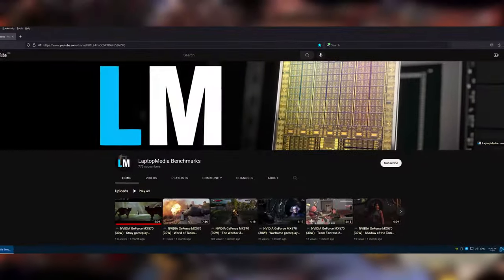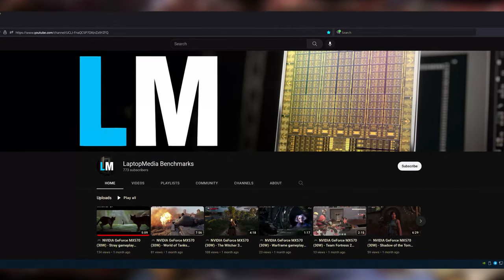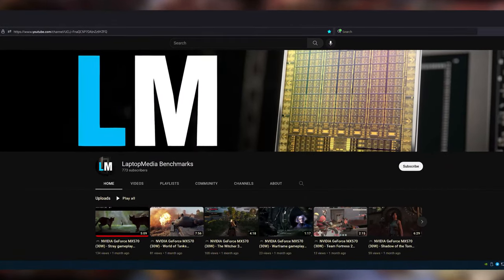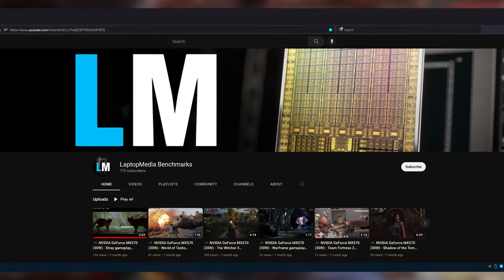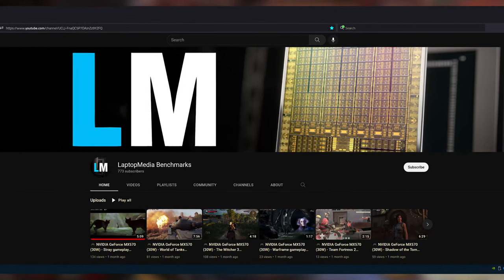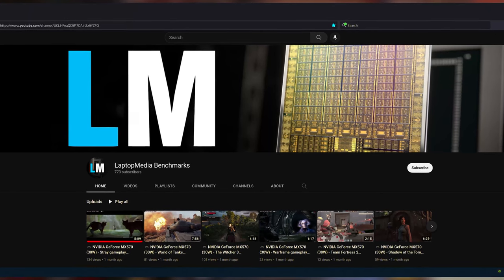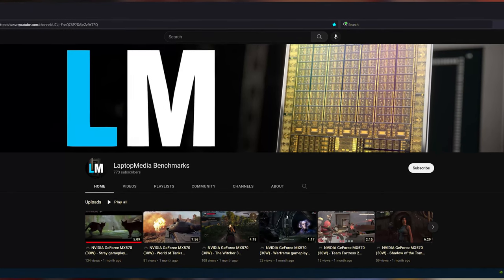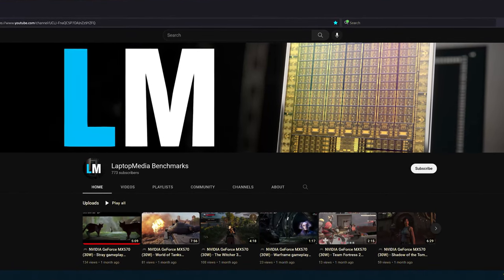If you want to see more games tested on the RTX 3050 Ti, we have a whole playlist over on our Laptop Media Benchmarks channel, which tests all the popular GPUs inside many games so that you can get an accurate performance assessment.